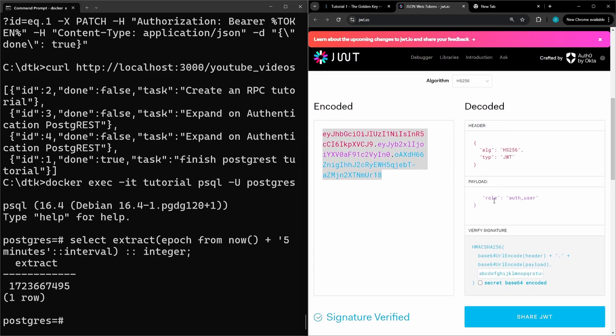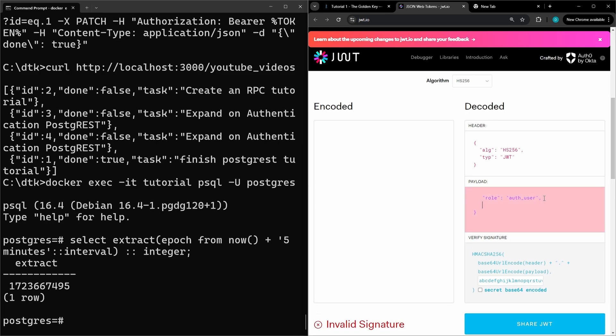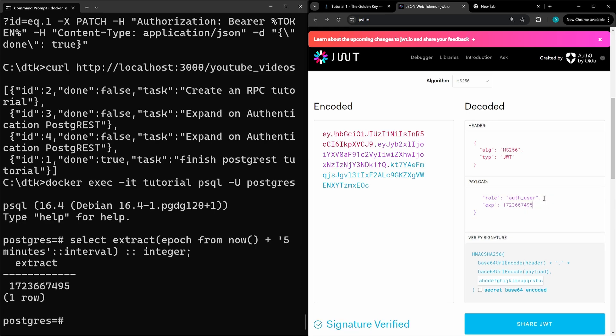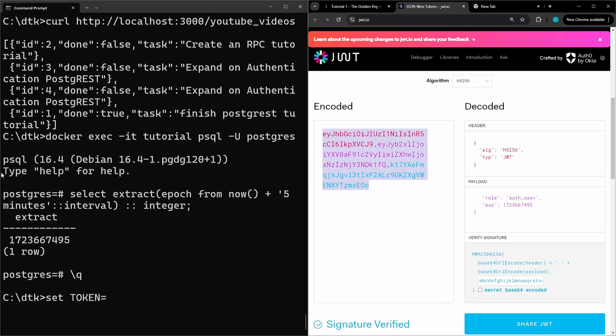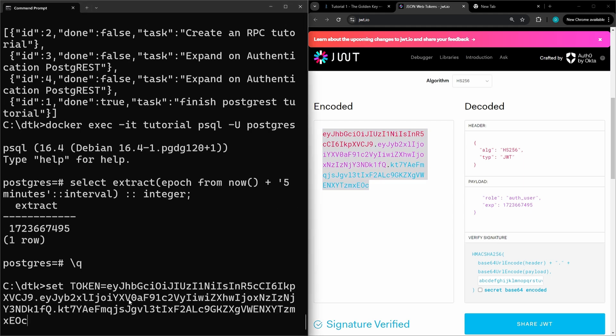Right now we just have the role with the auth_user. We're going to add the exp and then the time we just created here. Okay so now we'll copy the new token and set that as the variable.